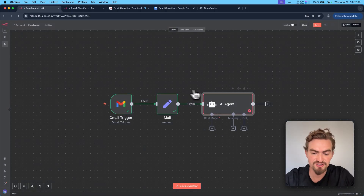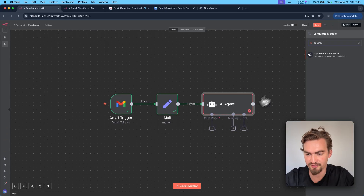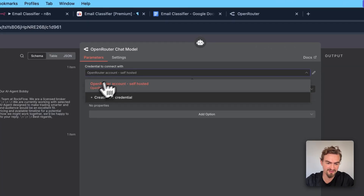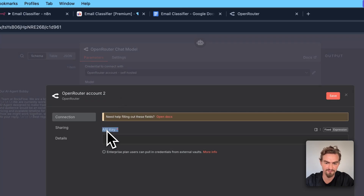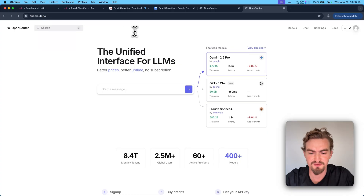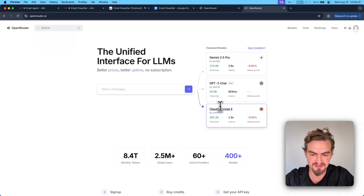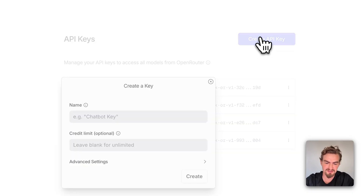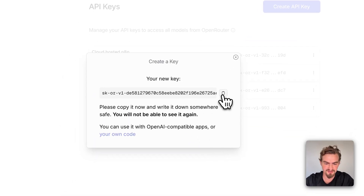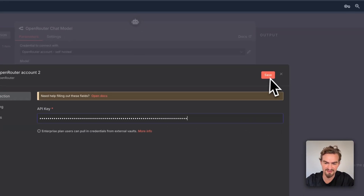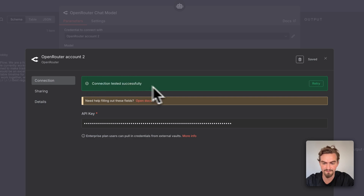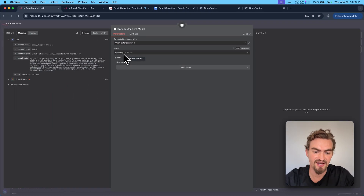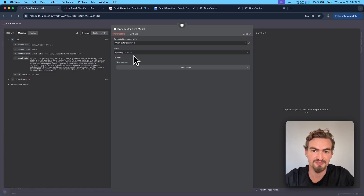For our AI agent to work we need to provide a chat model. Click the plus icon and select OpenRouter. You'll need to provide credentials — click create new credential and provide an API key. Go to openrouter.ai; this service gives access to any model like Gemini, GPT-4, or Claude Sonnet 4, and even free models. Create an account, add a dollar or two of credits, click keys, then create API key, give it a name, click create, copy the key, add it here, and click save. You should see 'connection tested successfully.' Then select the AI model — I used GPT-4.1 mini. Each model has different pricing, so try different ones to find what works best and is cheapest.